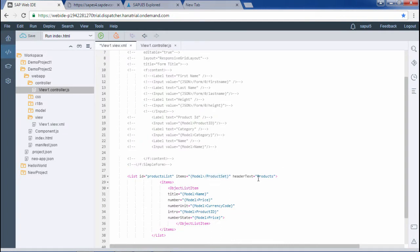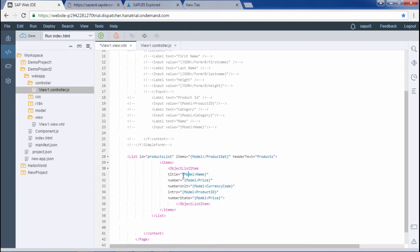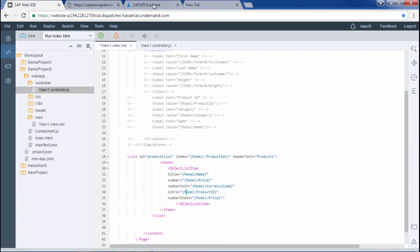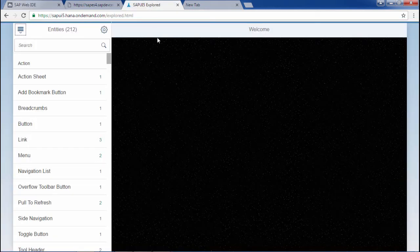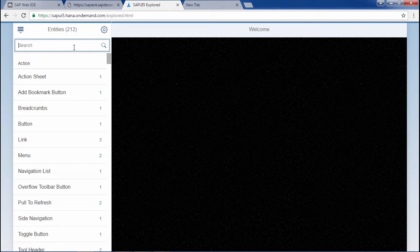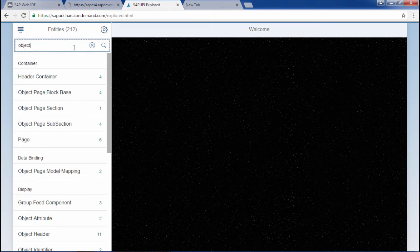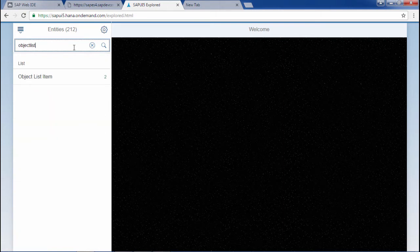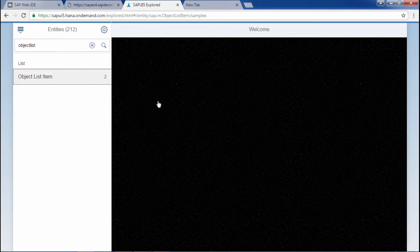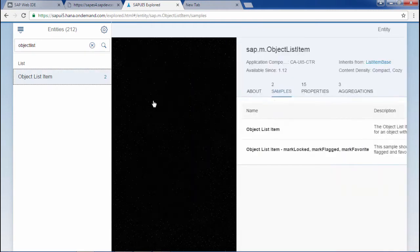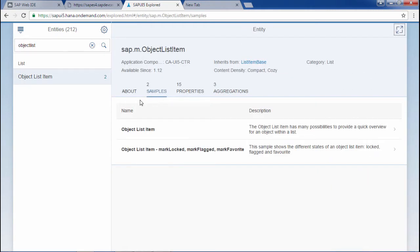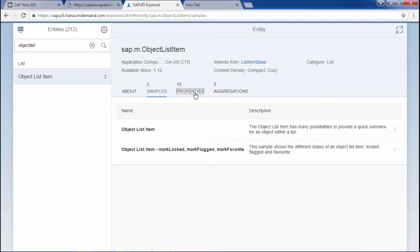Header text would be the title of the list that would appear. Within the items we are defining the object list item. Let me show you in the SAPUI5 Explorer. We will write object list item. So here it is. We can see the about samples properties and aggregations. Let me show you the properties.